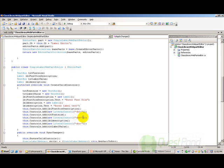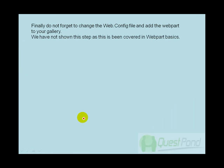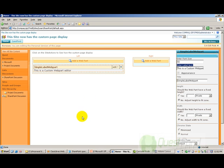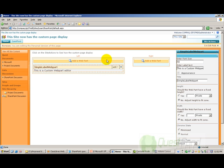We also need to change the web.config file and add the webpart to our gallery — this was already covered in the webpart basics, so it won't be covered here. You can then see how our webpart works. This is what the webpart editor class displays, and this is our webpart class. You can customize the font size value and the data of the label, then say apply.